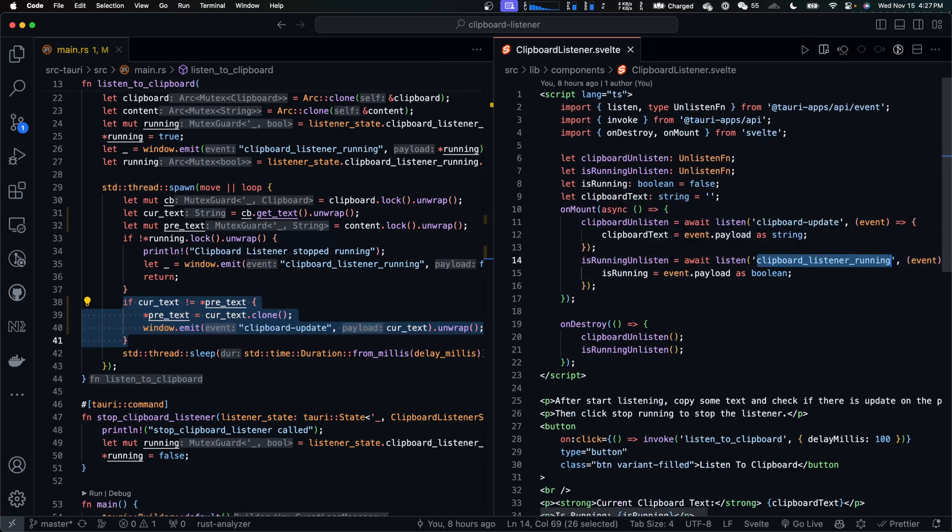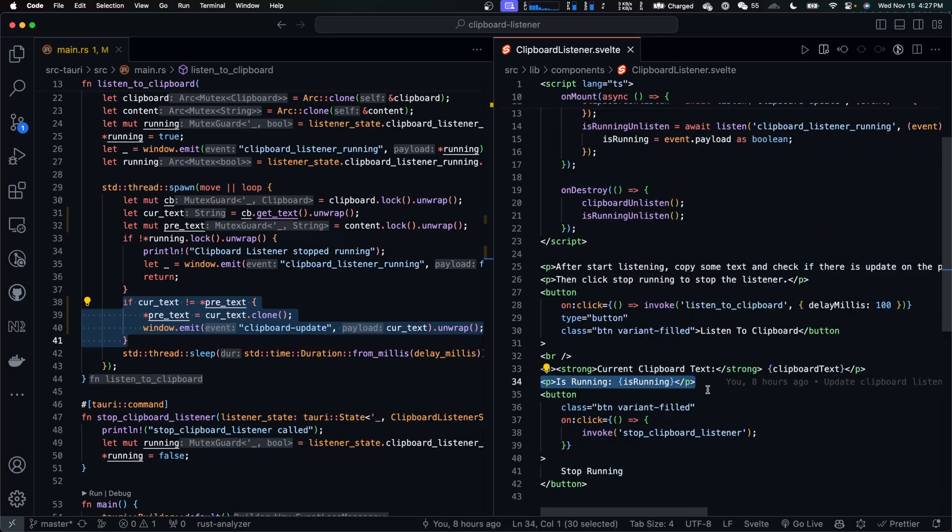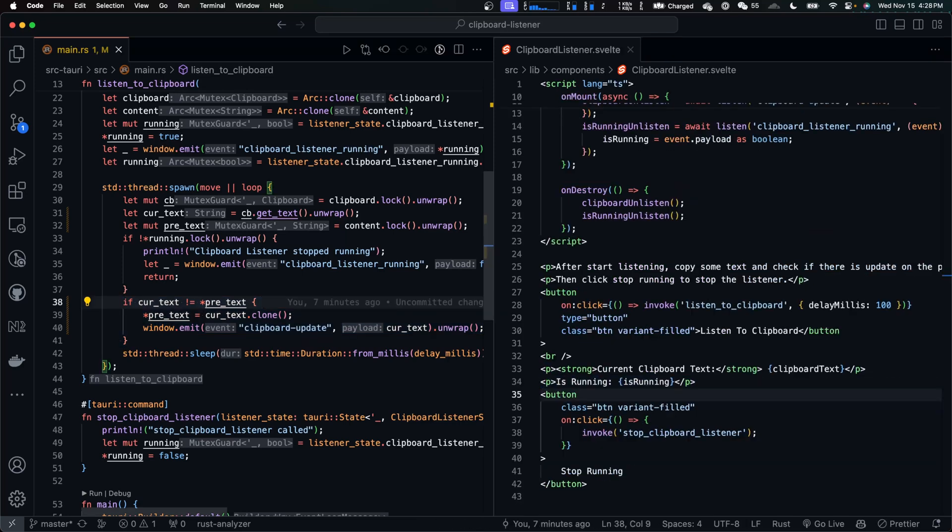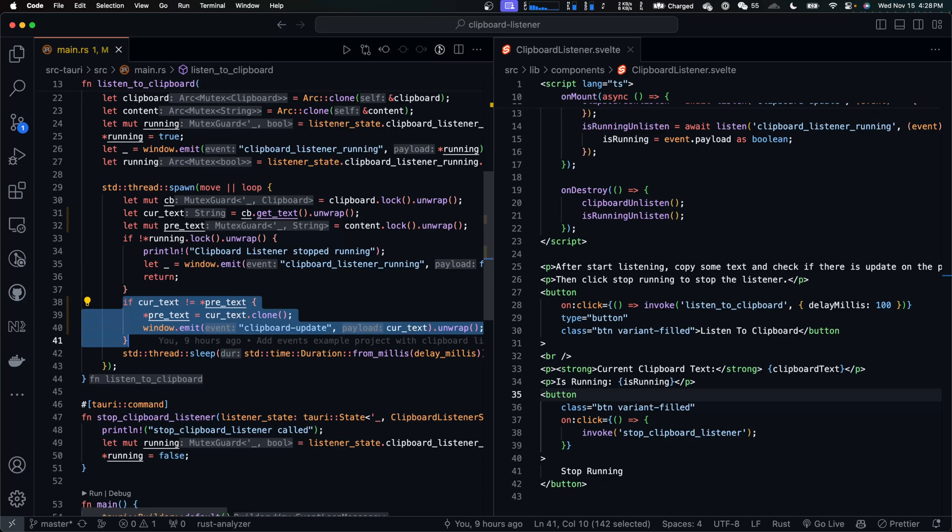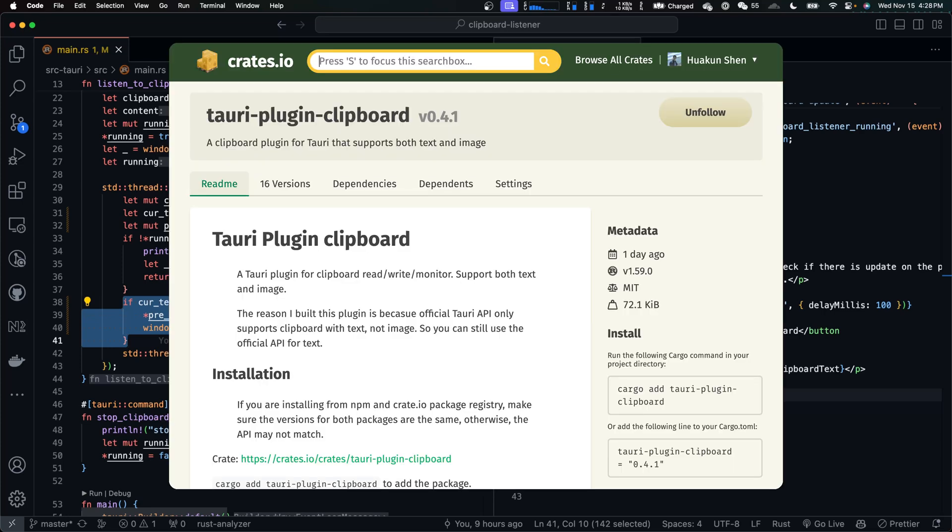And when we receive this clipboard listener running flag, we assign it to is running and display it. However, comparing clipboard text like this is not the most efficient method. I do this to make the example easier to understand. If you want to know the right way to do it, you can look at the clipboard plugin I wrote for Tauri.